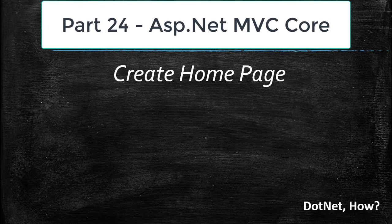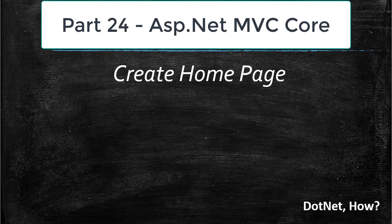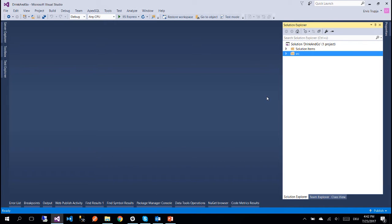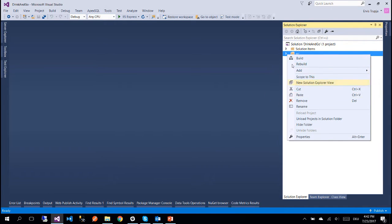Hi and welcome to part 24 of ASP.NET MVC Core Tutorials. In this part we are going to create our home page and for that we need to create a new controller so we can render the view.